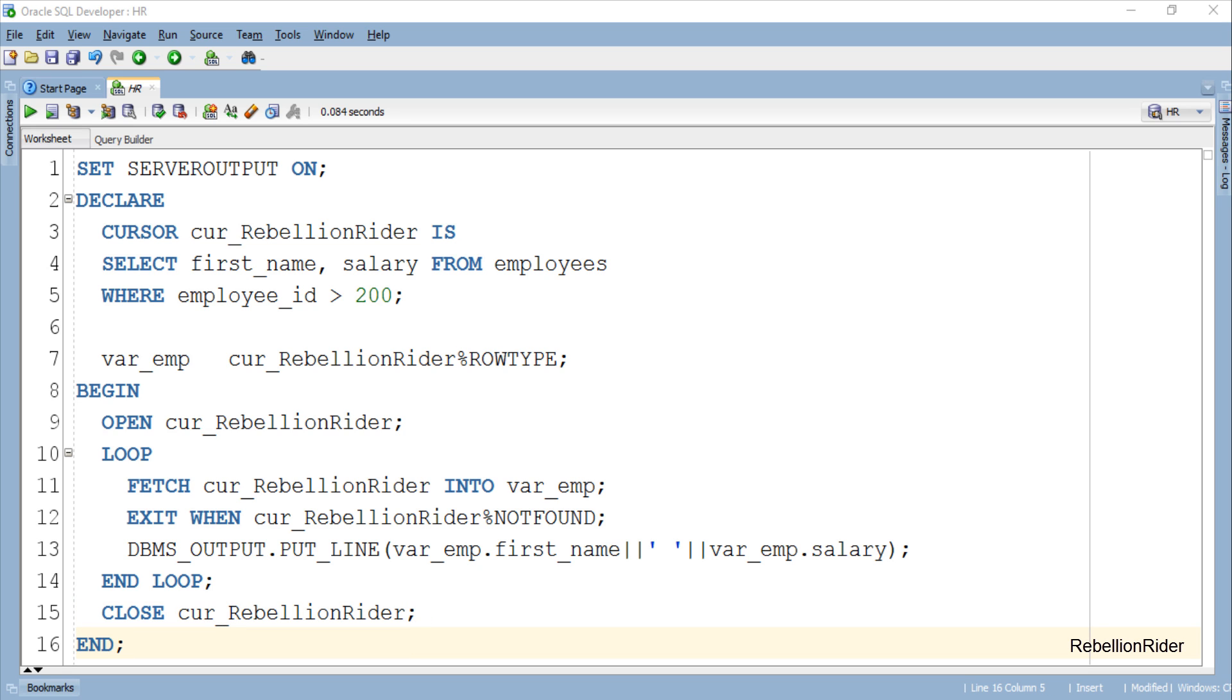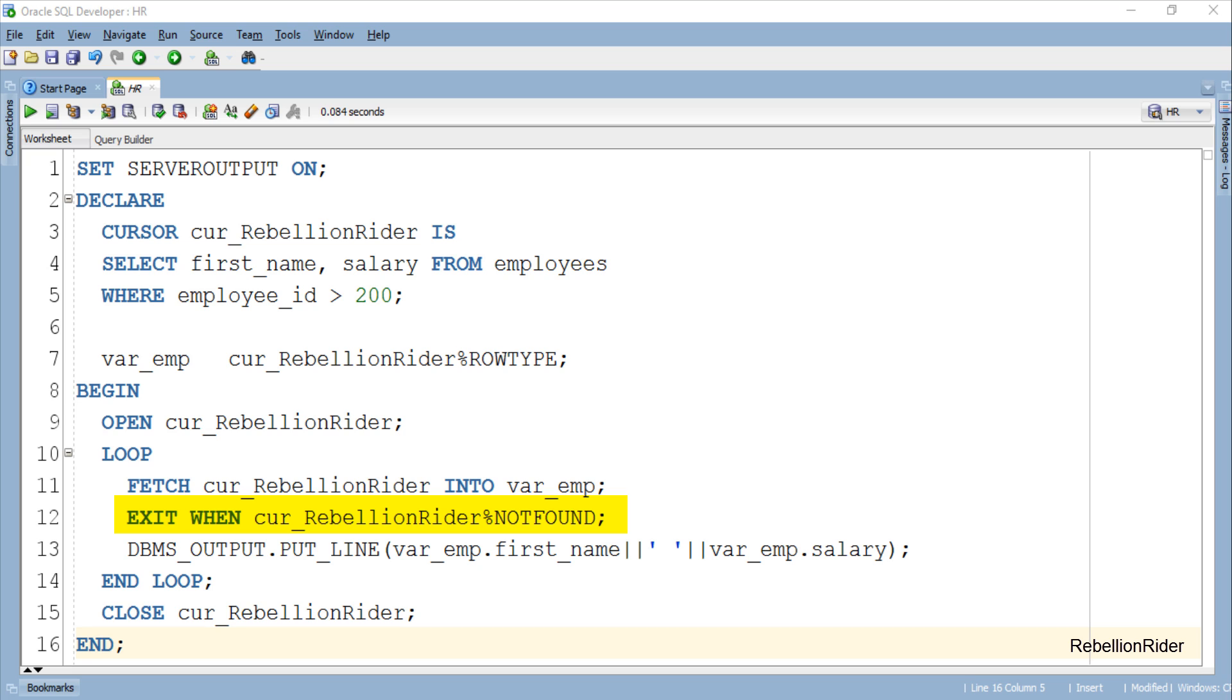Here I have a simple loop inside which, using FETCH INTO statement, I am fetching data from the cursor and storing it into our cursor record. Next statement will terminate the loop as soon as there will be no rows or data inside the cursor to be returned.